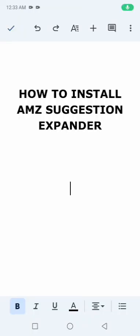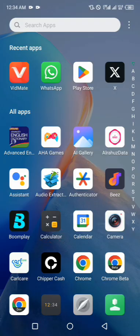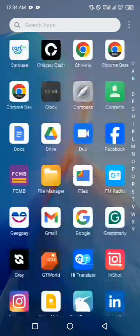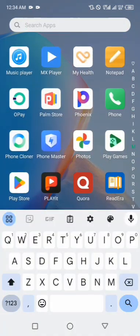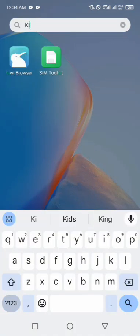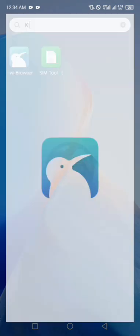Hello everyone, so in today's episode I'm going to teach you how you can go about installing AMZ Suggestion Expander on your Kiwi browser. So let's head over to Kiwi browser and install the extension. Let's minimize and search for Kiwi browser.